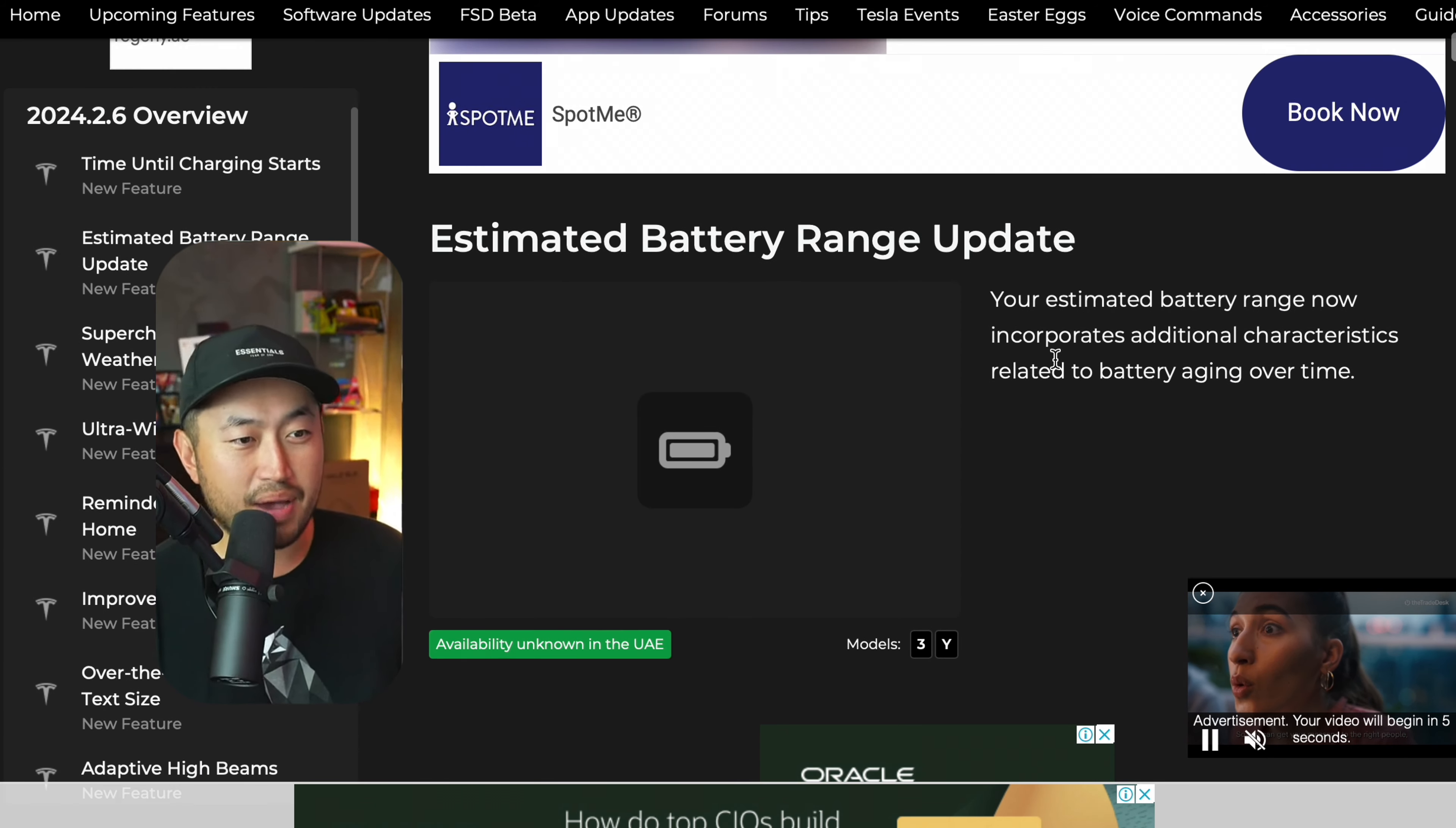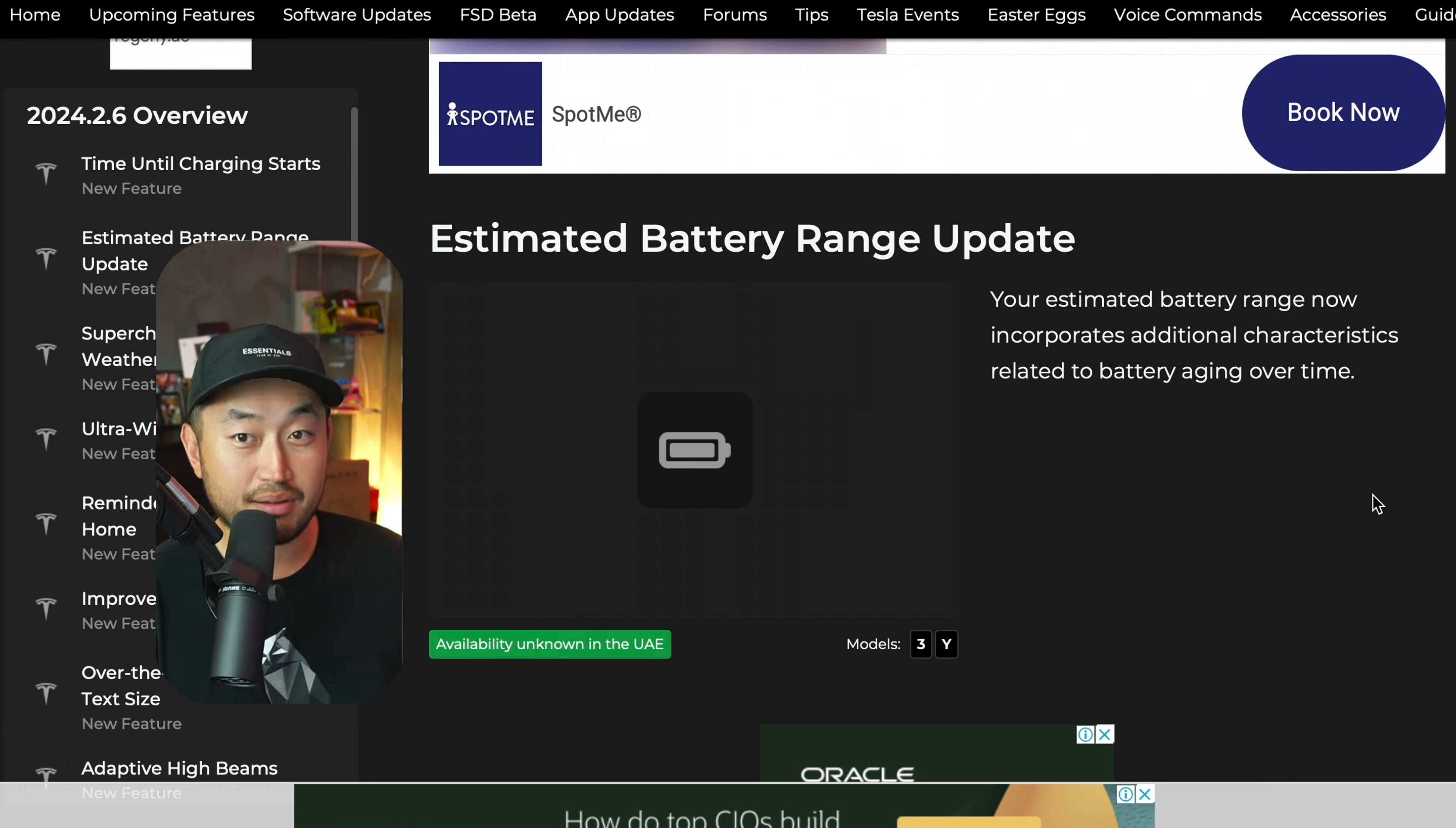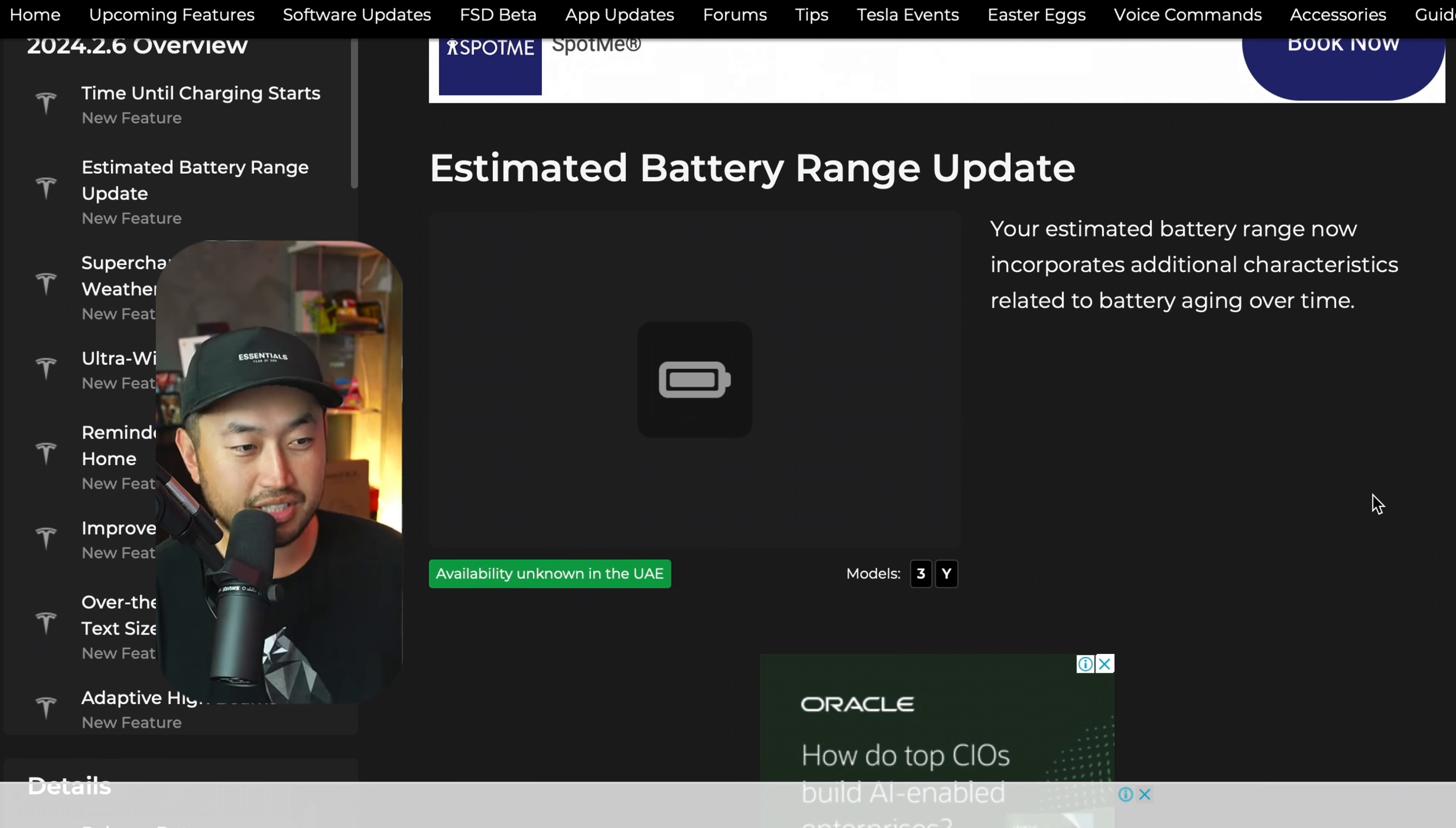The next one, estimated battery range update. Quote, your estimated battery range now incorporates additional characteristics related to battery aging over time. Interesting. So is this going to be talking about when battery starts to degrade, if it's going to give you a better accurate estimate? Hopefully we'll see. Hopefully not too aggressive.